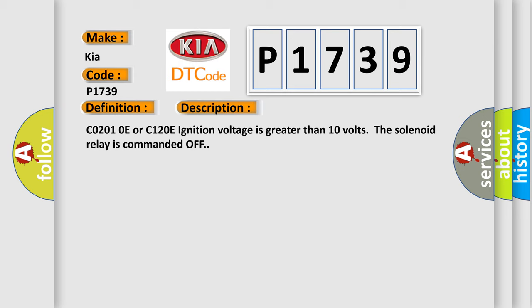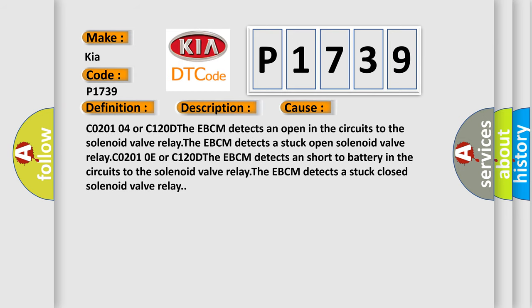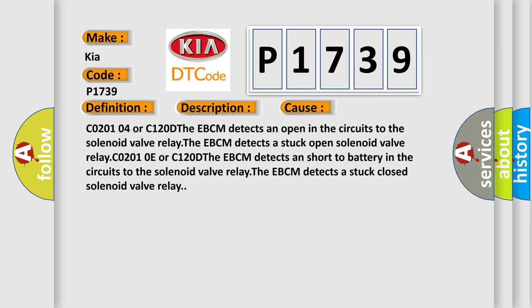This diagnostic error occurs most often in these cases. CO2-0104 or C120D: The EBCM detects an open in the circuits to the solenoid valve relay. The EBCM detects a stuck open solenoid valve relay.